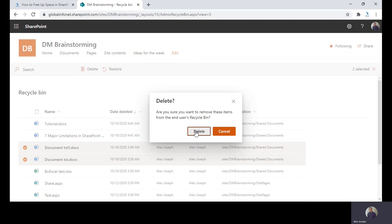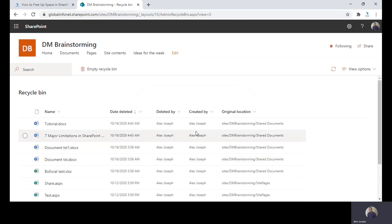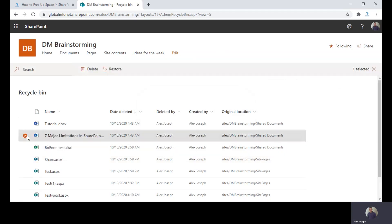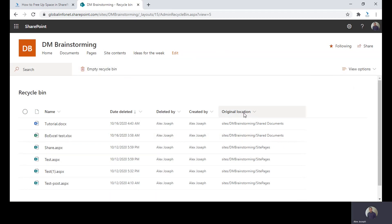You can also choose to restore some of the files by clicking on it and click on restore. That file will be restored. It's a very simple process actually.